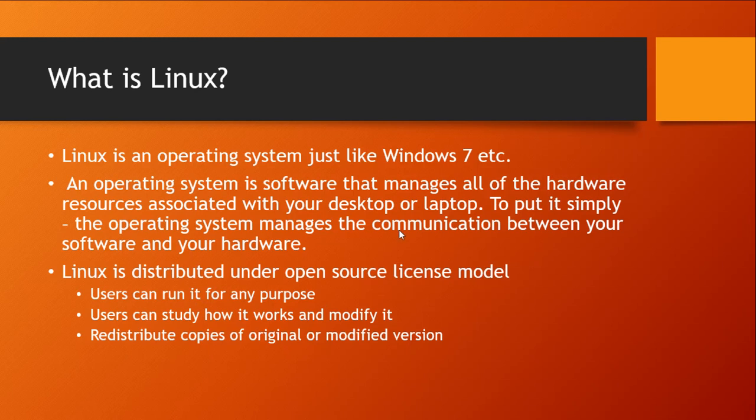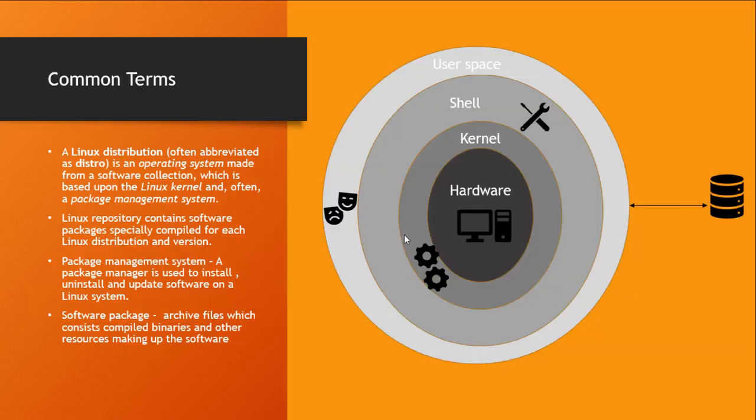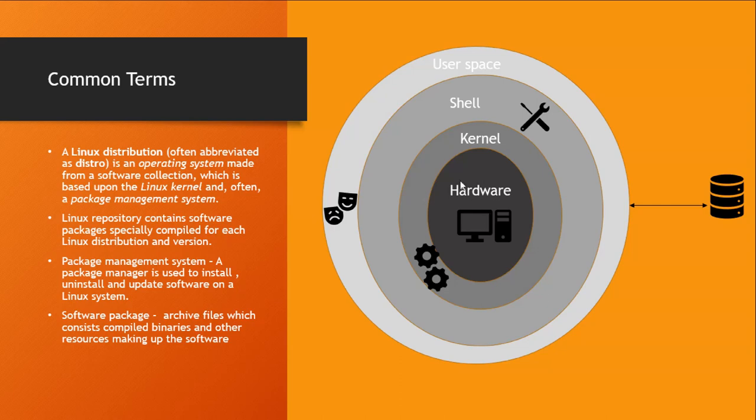To understand this definition better, let's have a look at this image. At the core of your system is your hardware, which means your CPU, RAM, storage, and other peripherals.